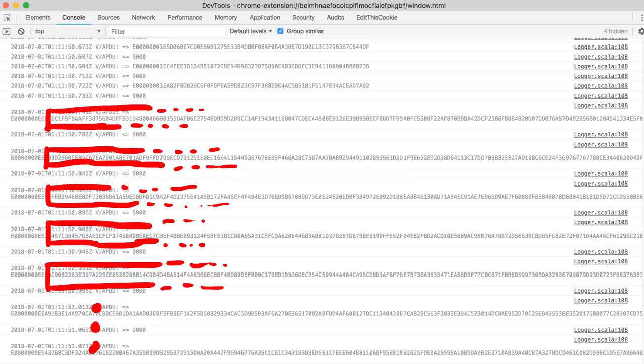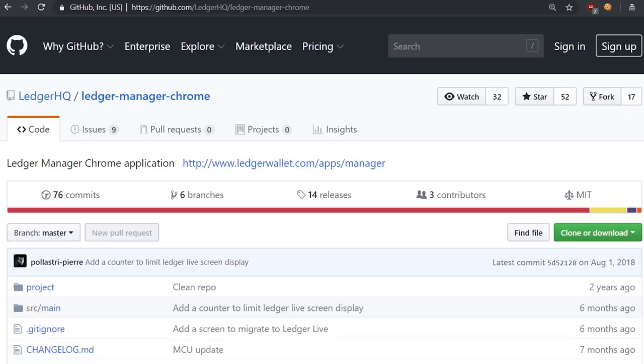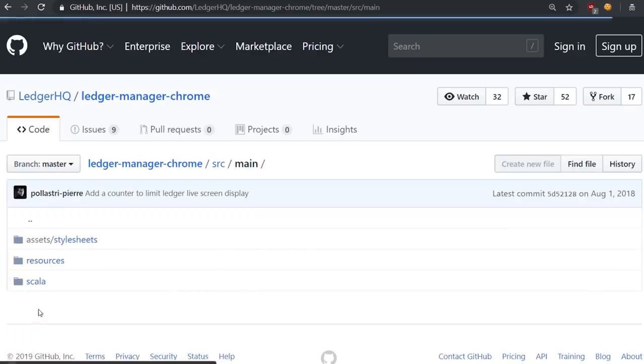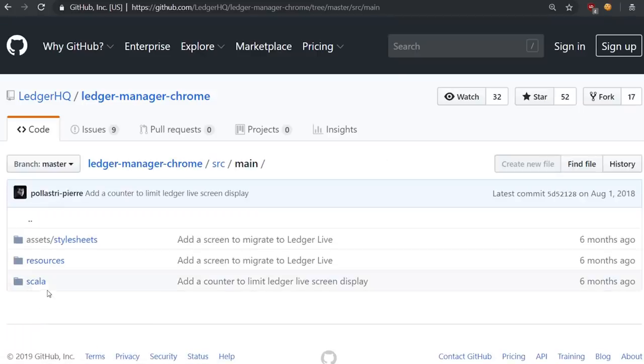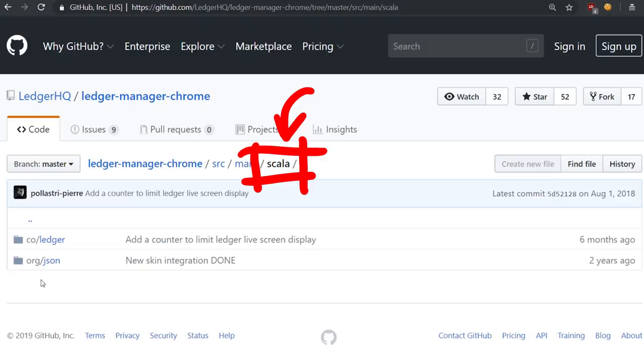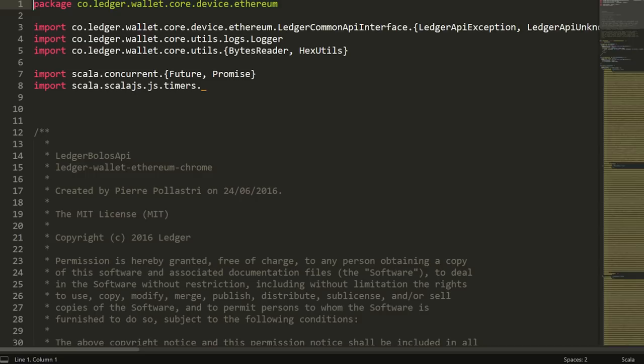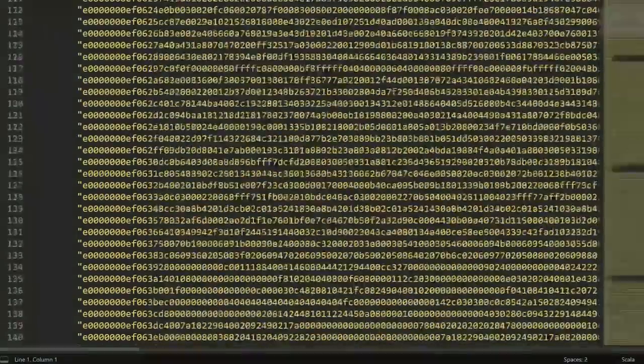In fact this was how Thomas got the firmware originally, not through JTAG. And you can actually find these firmware update APDU commands hardcoded in the Scala source code of that chrome app as well. Yes it's Scala. And yes the APDU commands are hardcoded.